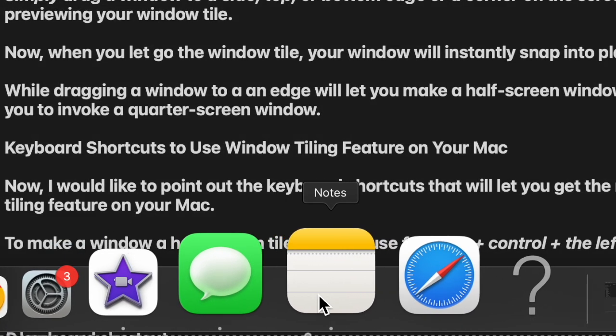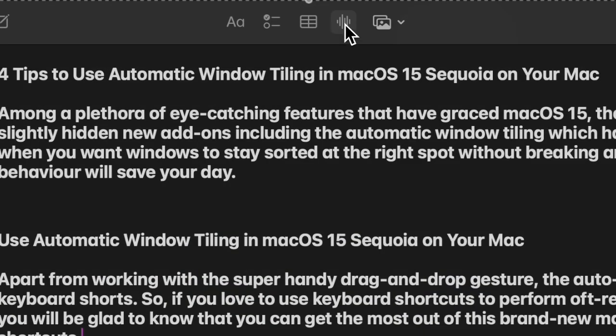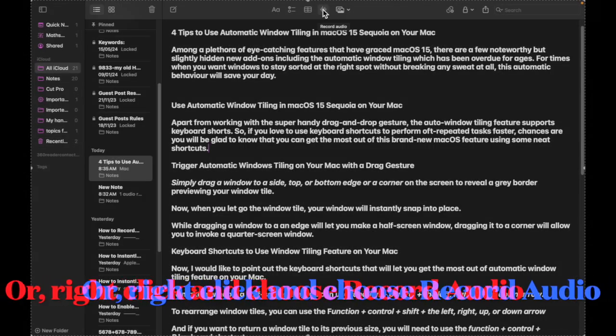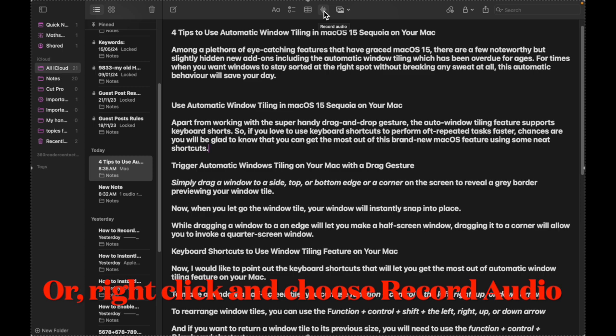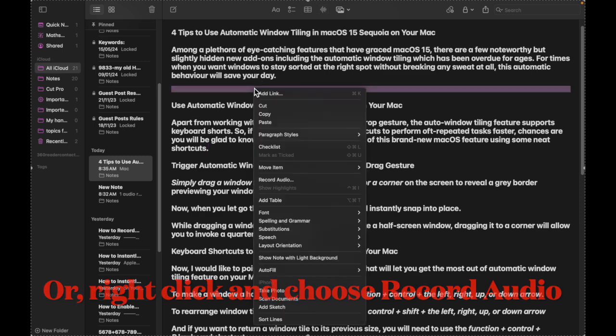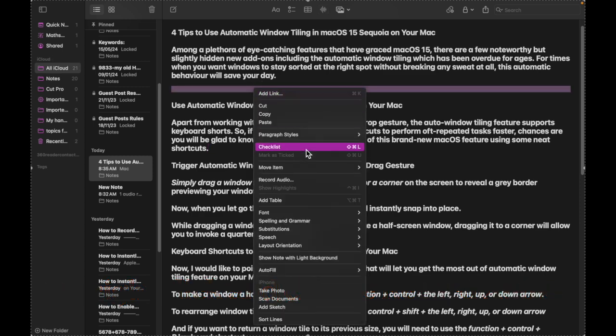First, launch the Notes app on your Mac and open a note where you want to record audio. Then control click or right click and choose 'Record Audio' in the menu.